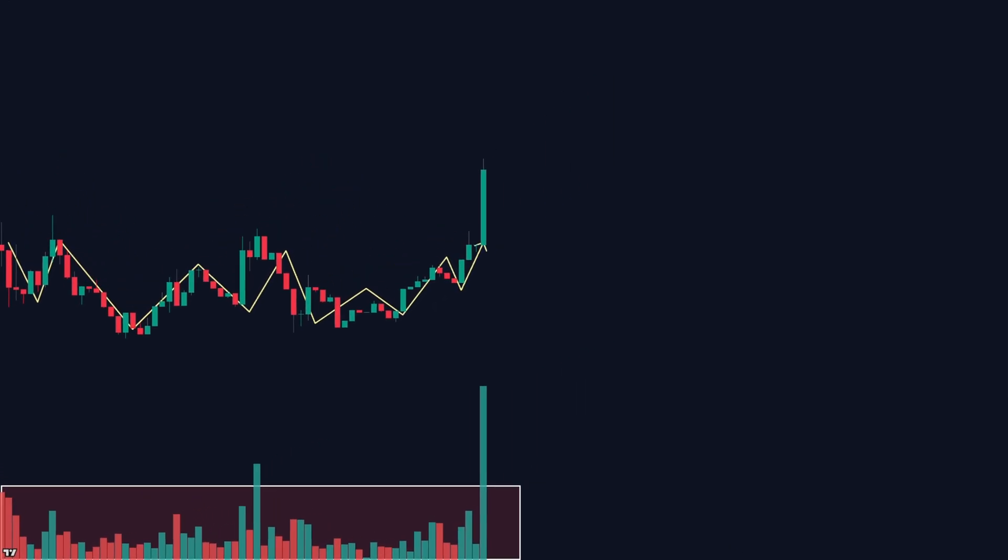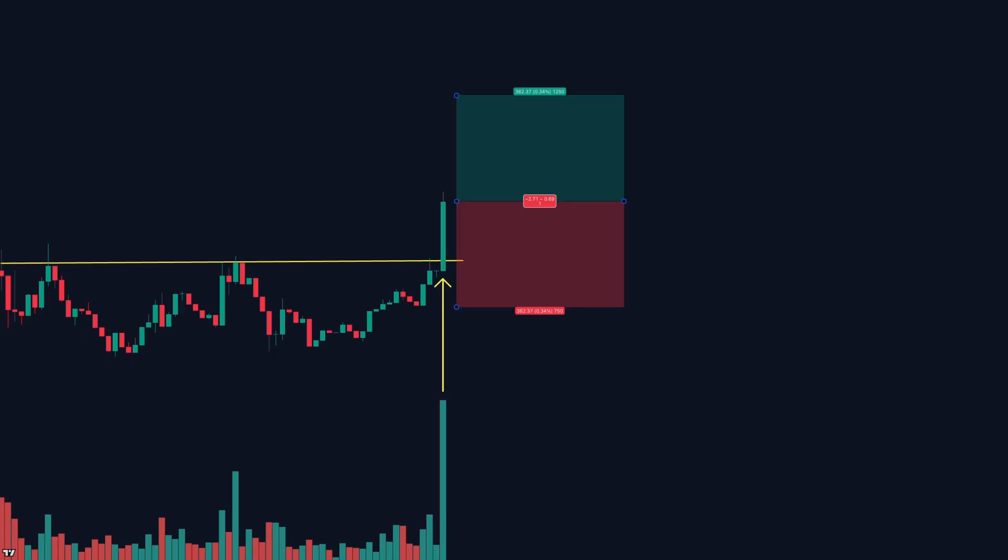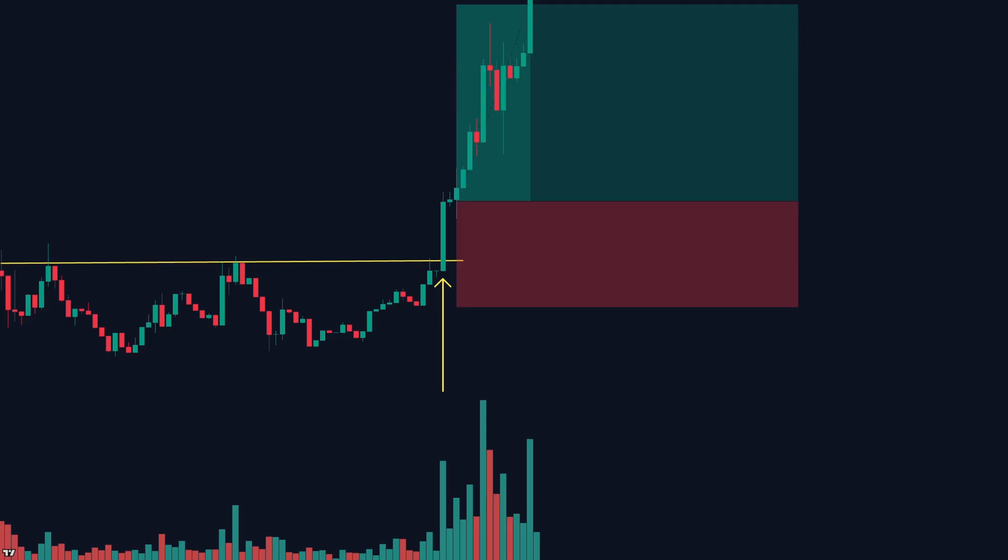Step two, wait for the sudden breakout with a big volume spike. Step three, enter after the breakout candle closes. Stop loss goes below the range. Target, two to three times your risk. But if volume doesn't spike, don't enter. A breakout without power is a trap. Volume confirms the explosion.